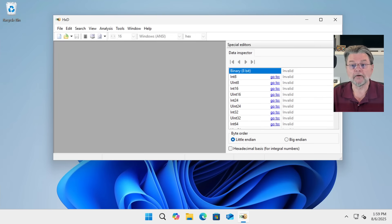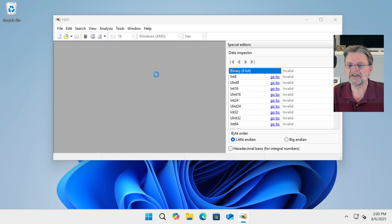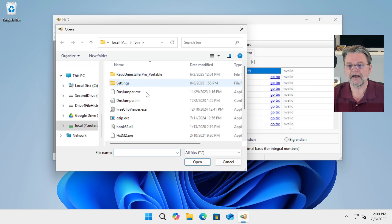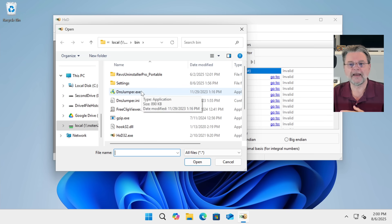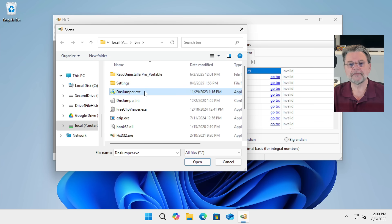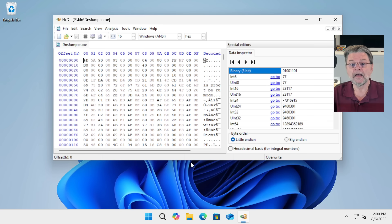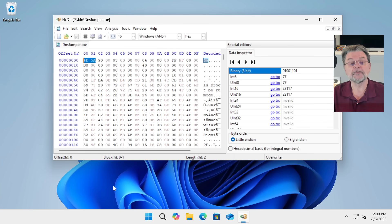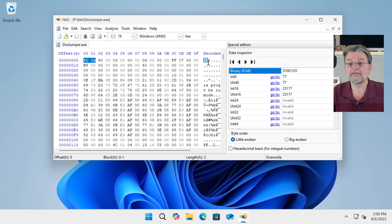I have open here on the screen HXD. We'll go File and Open. How about this random program that I have no idea what it is, but it's a .exe file, so we'll do that. And sure enough, if we take a look at the very first two bytes here, you'll see that they are 4D and 5A, or the letters M and Z, exactly as we expected.